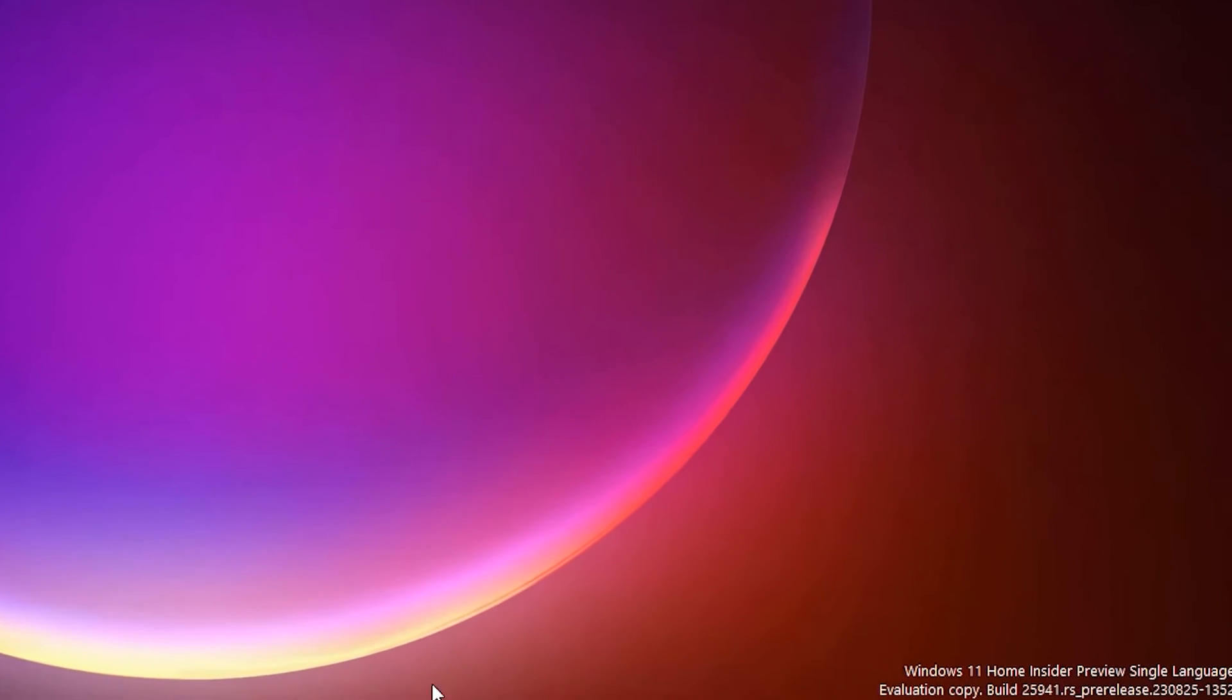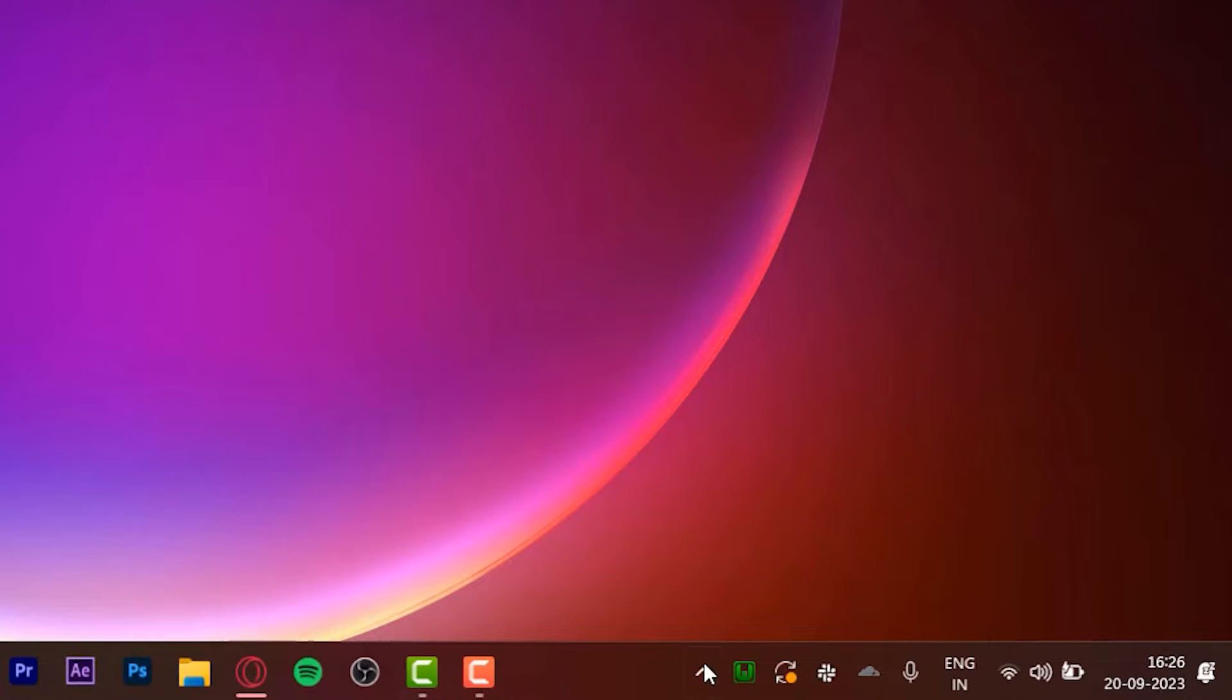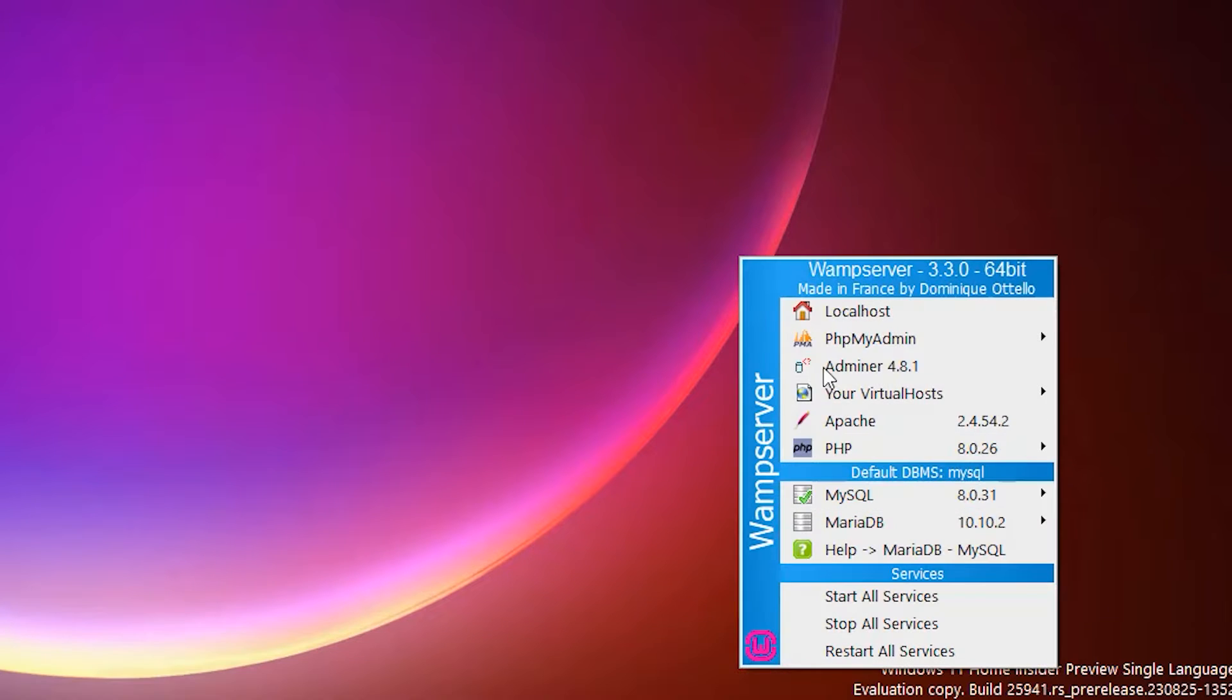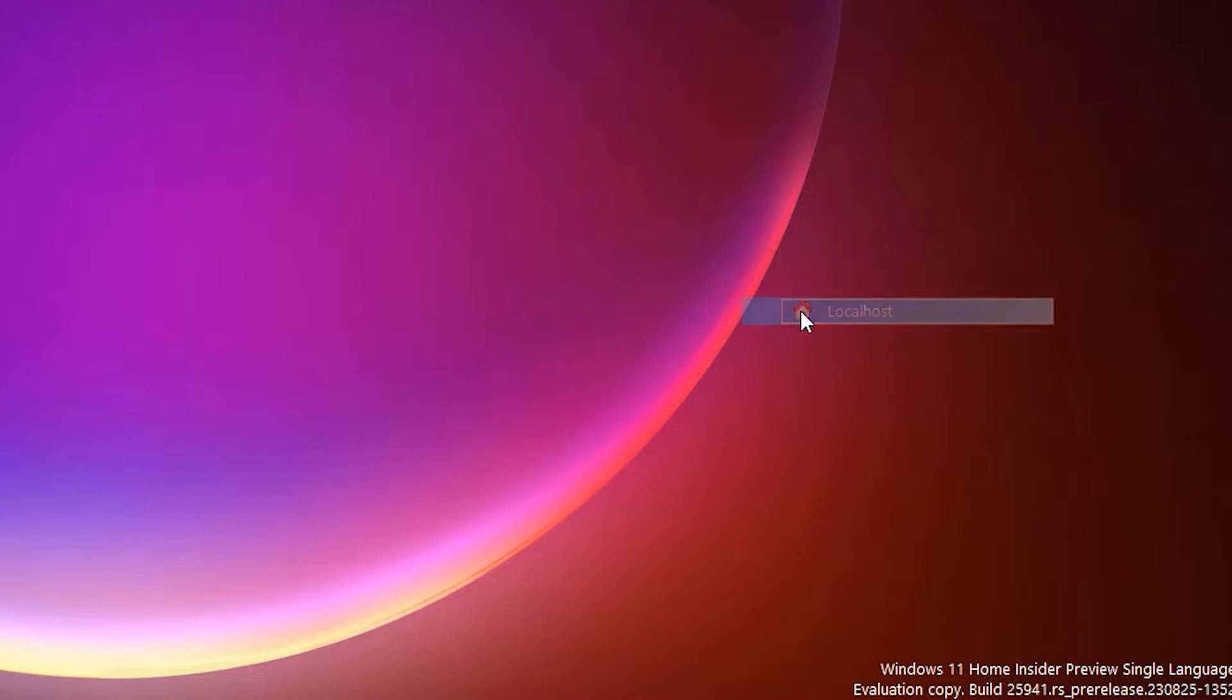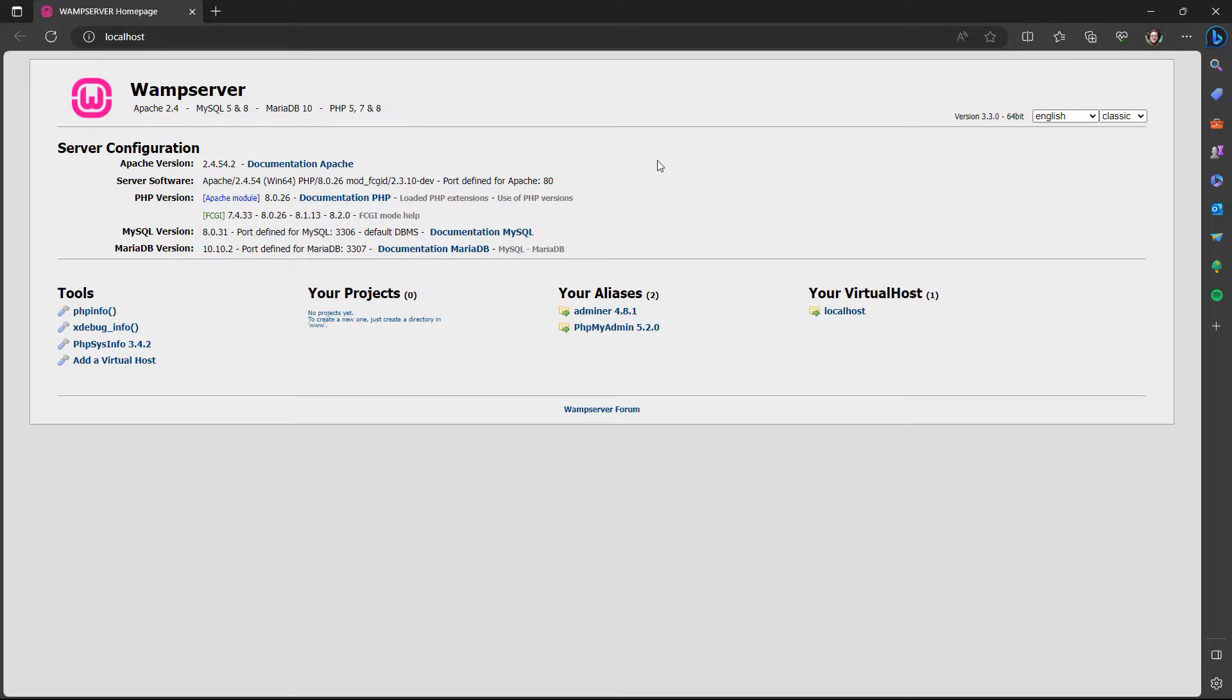If you come down here to your toolbar, you'll see the WAMP logo. Click it and click on Localhost. And here we have our localhost. This is where all your projects will be shown.